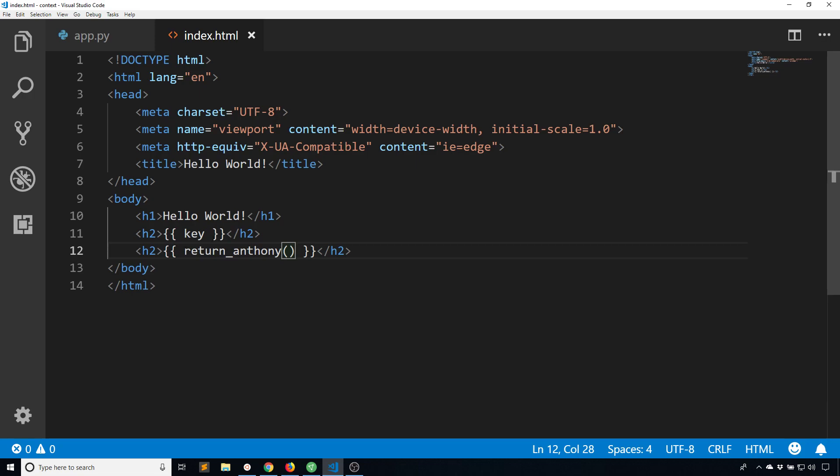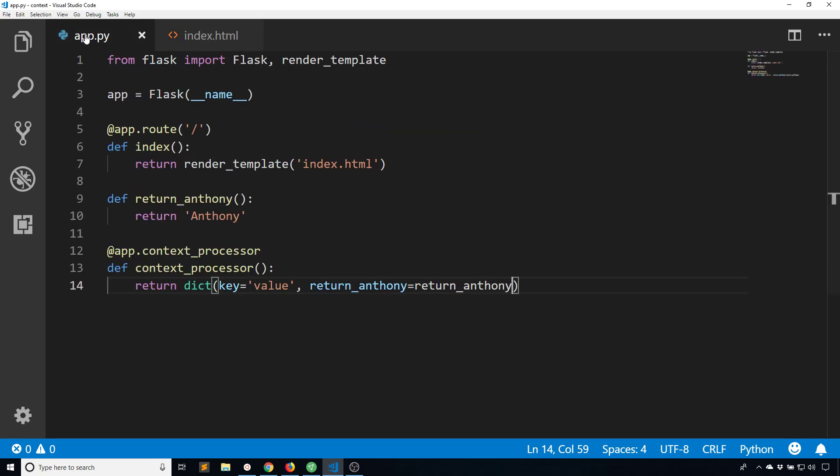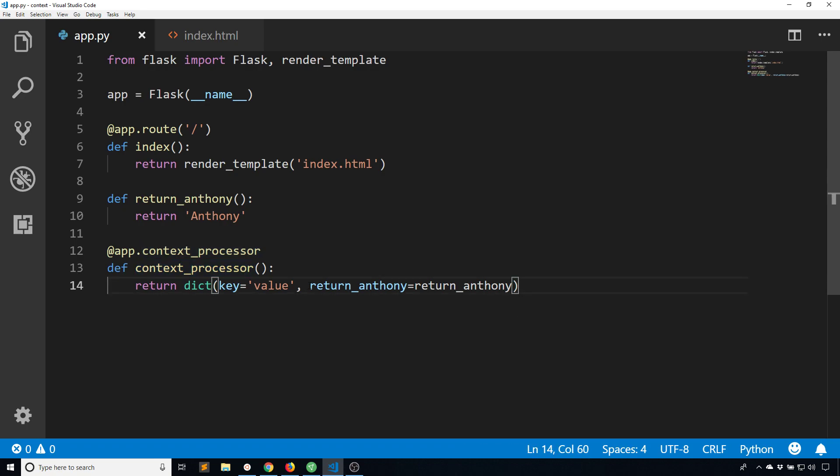So with functions this is pretty similar to filters in Jinja. So if you are not using filters for whatever reason or you want to use functions like you do in Python, you can just pass the functions to the context processor. But just note that the function that you decorate with this app dot context processor just needs to return a dictionary, and then anything in that dictionary will be available in all of your templates and you don't have to pass it directly to each template.